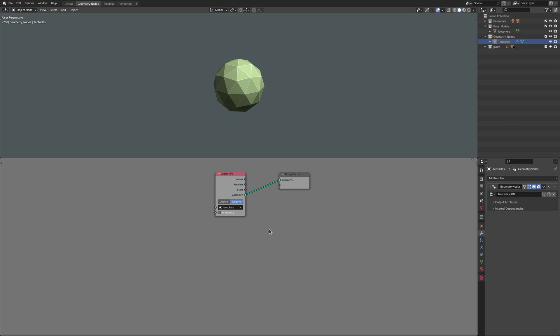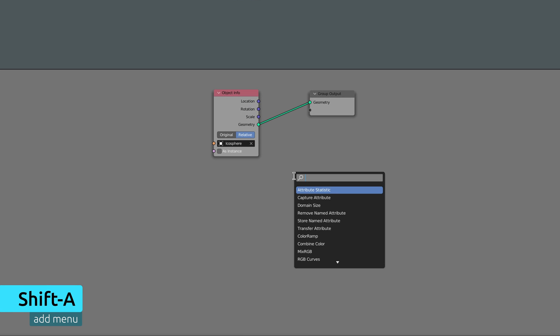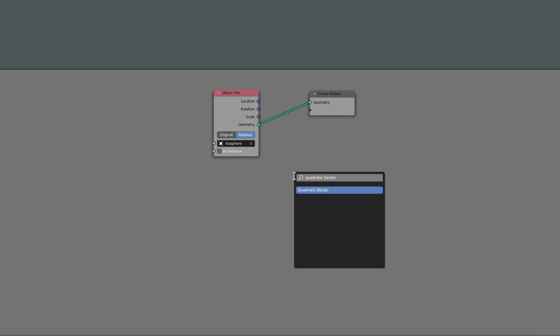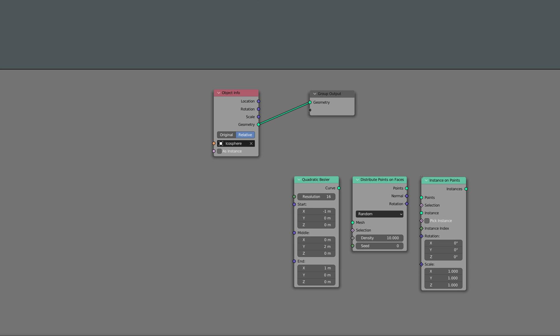We effectively now have a second copy of the icosphere which constitutes the surface where the tentacles will be generated. So once again, bring up the add menu and using the search field drop in a quadratic Bezier node, a distribute points on faces node, and an instance on points node.